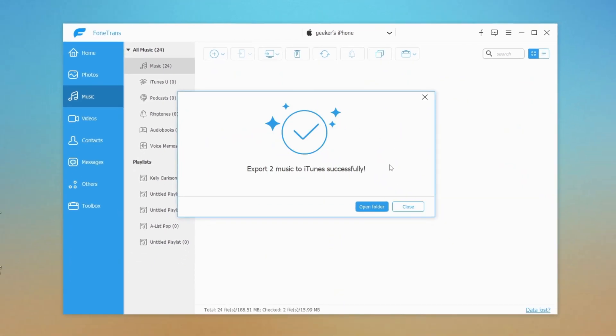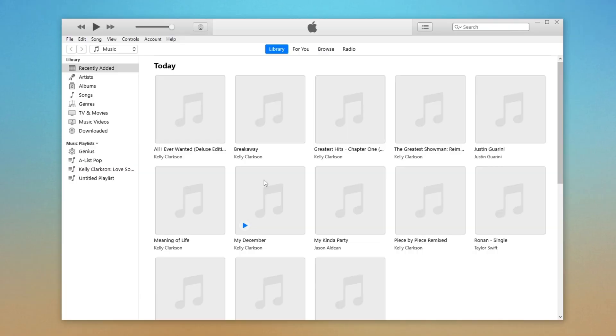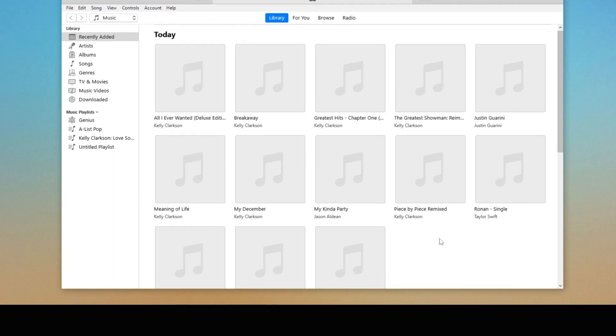A sub window pops up to show you that the transfer is in process. The newly added songs can be found in the Songs tab in the iTunes library.